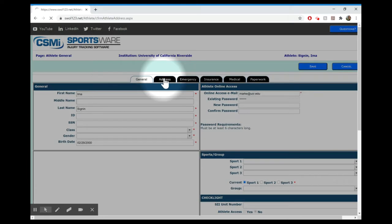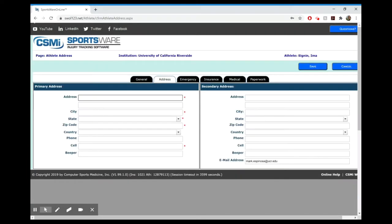You'll click through each of these tabs. You'll go to address, emergency, insurance, medical paperwork. All of it needs to be filled out.